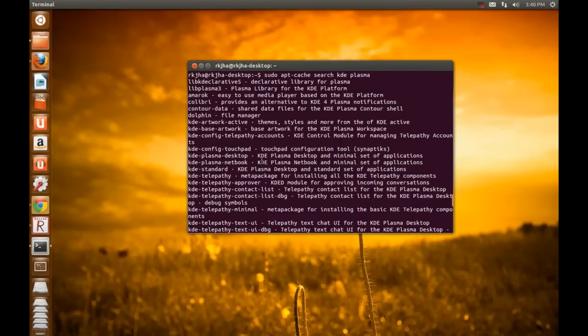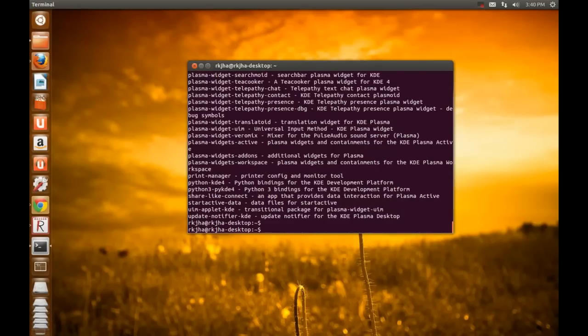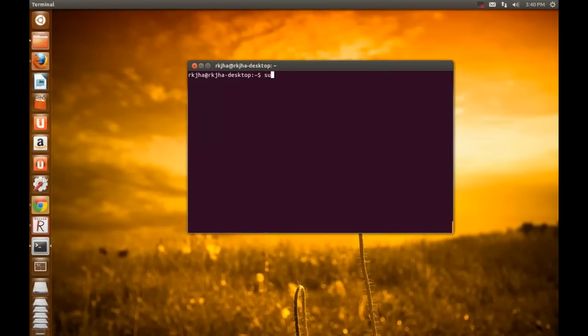Let's install this. sudo apt-get install kde-plasma-desktop.